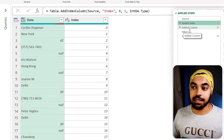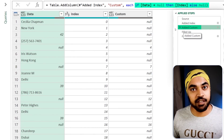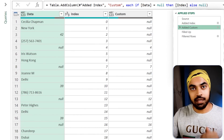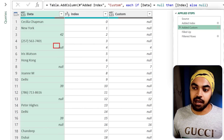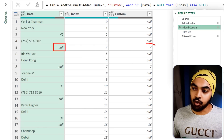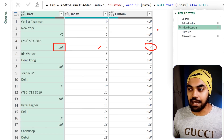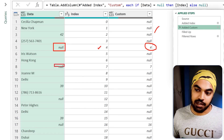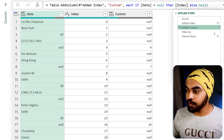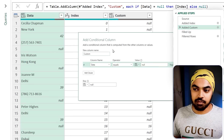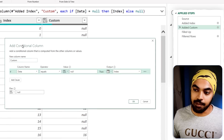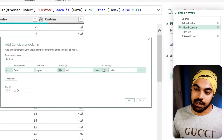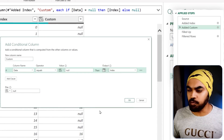Once you have the index column, the next thing I do is write a simple if condition that checks where the next record is going to come. It checks for nulls: if you have a null in the data column, show the index value (e.g., number 4); if not, supply a null. This is a simple conditional column — Add Columns tab, Conditional Column — if the data column equals null then index, otherwise null. Nothing complicated, very simple.